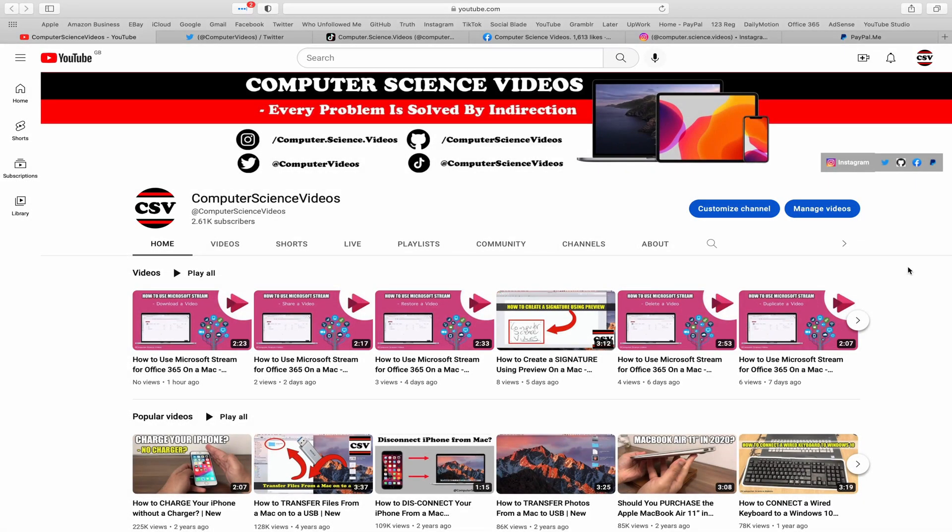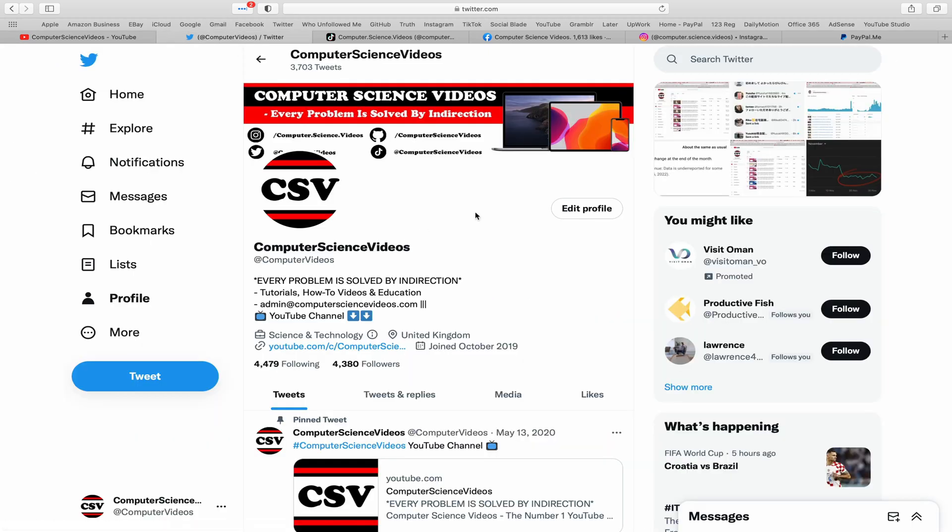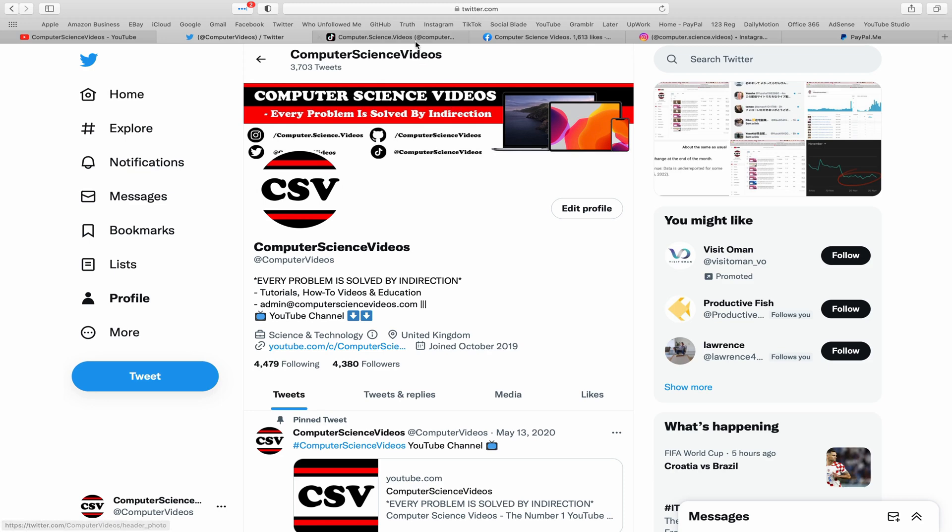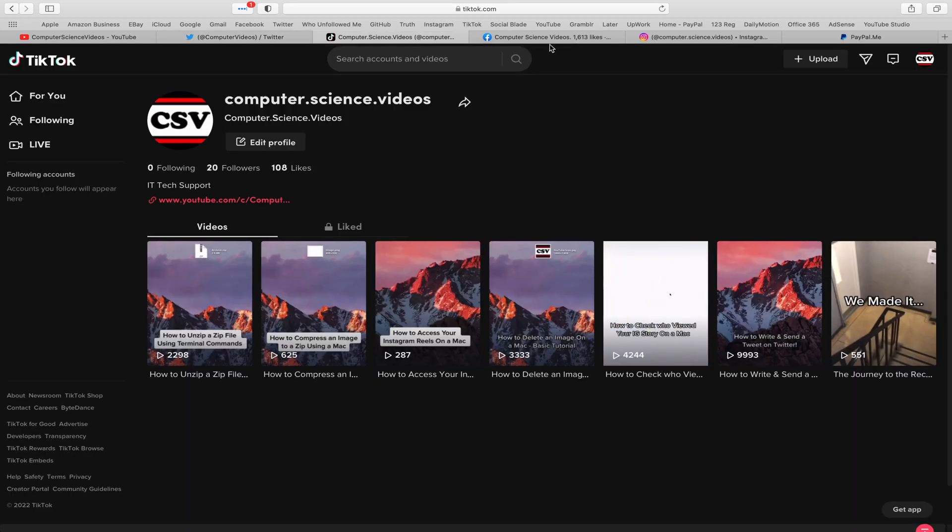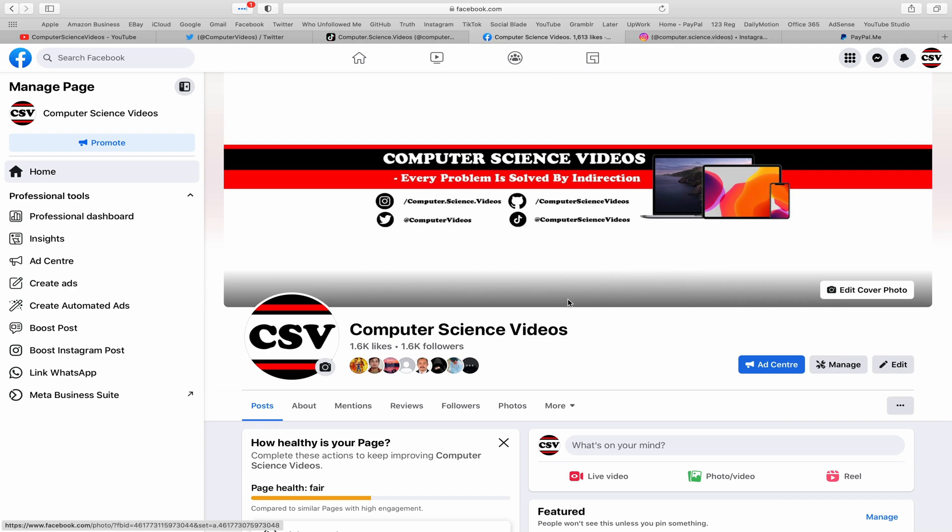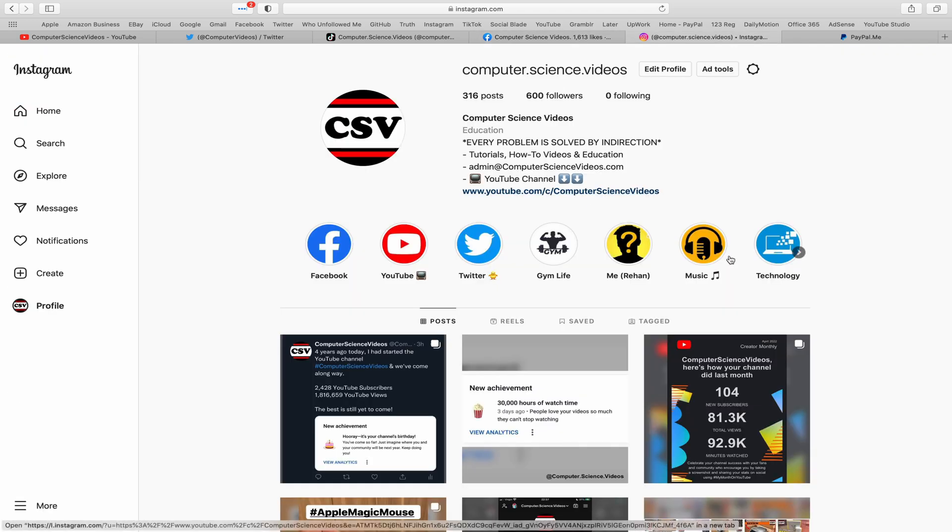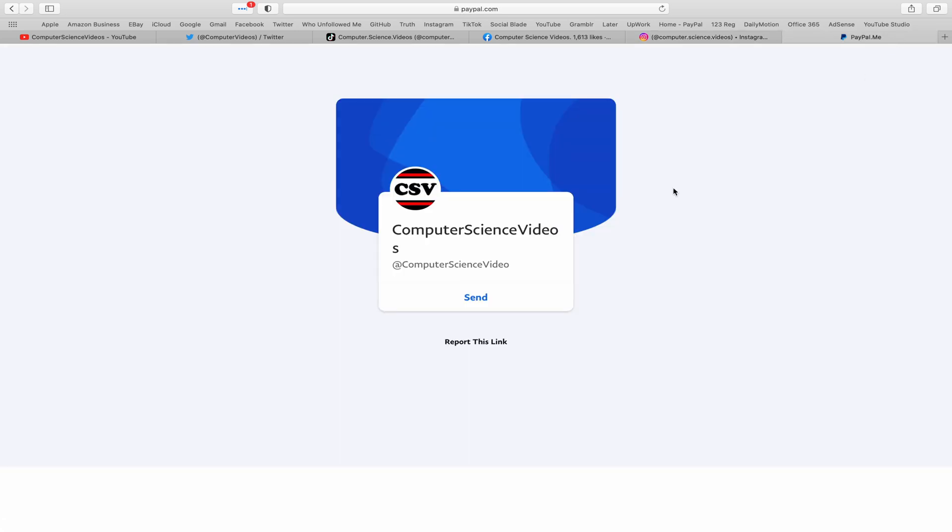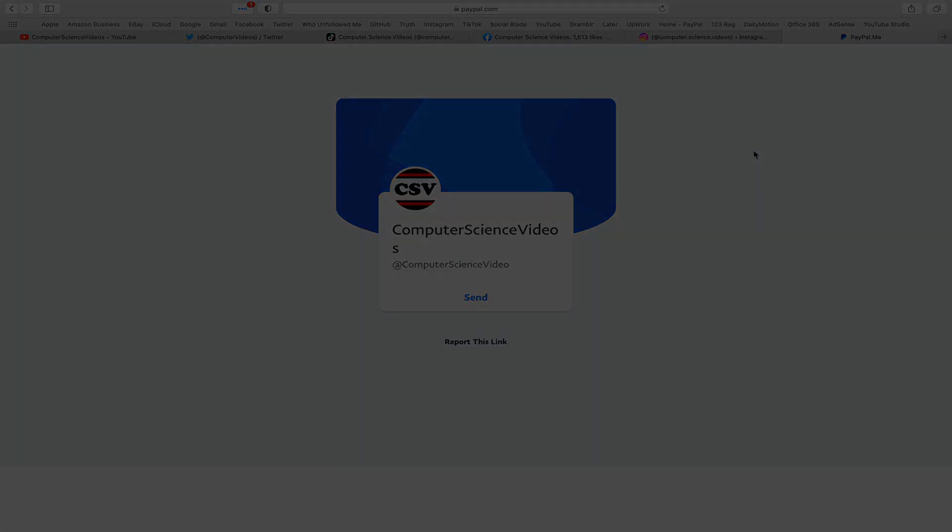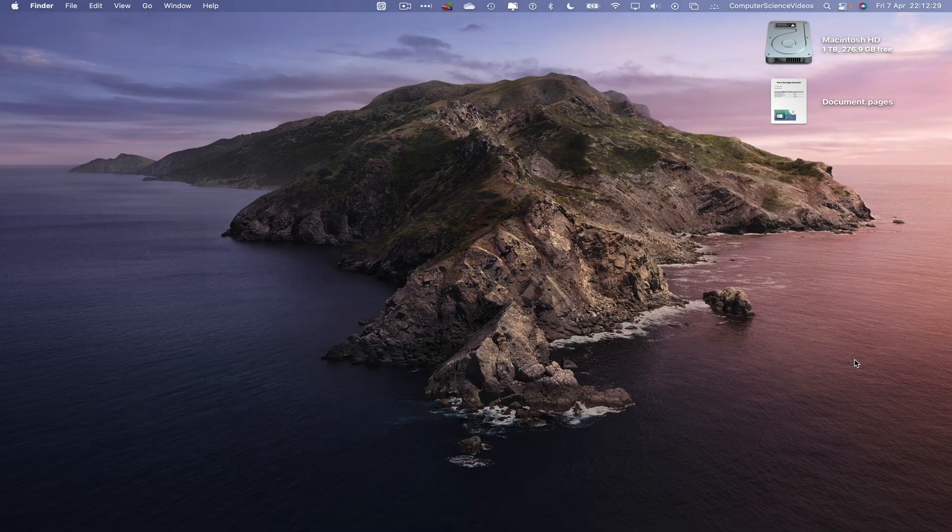Before I start this tutorial, I would like to say that you're more than welcome to subscribe to my channel computer science videos, as we know every problem is solved by indirection. You can also follow my Twitter account. We are trying to grow as fast as ever. I'm on TikTok, we post videos here and there. Follow my page on Facebook. I'm also on Instagram. You are more than welcome to support me on PayPal.